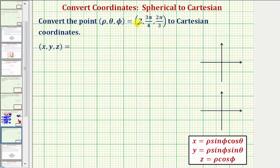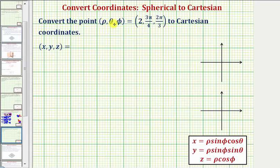We want to convert the point (2, 3π/4, 2π/3), which is given in spherical coordinates, to Cartesian coordinates or rectangular coordinates. So we want to find (x, y, z), given that we know ρ equals two, θ equals 3π/4, and φ equals 2π/3.